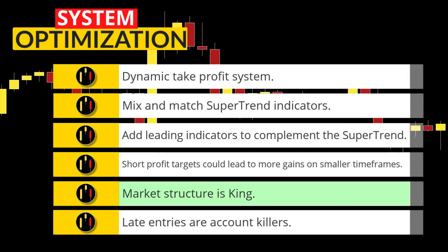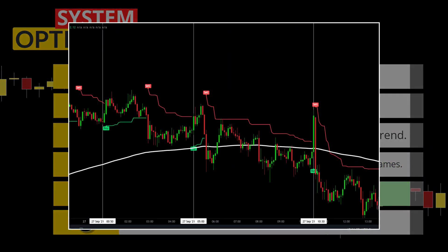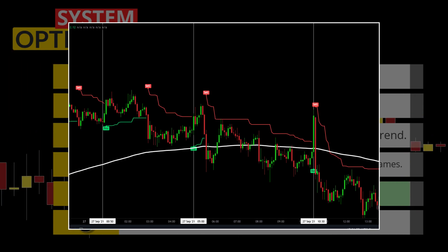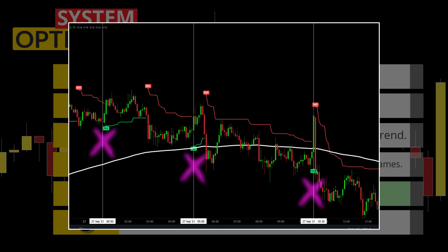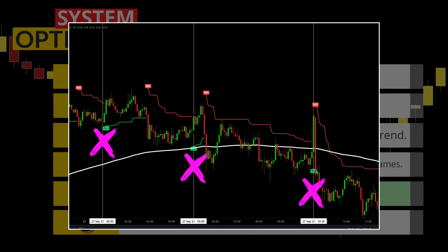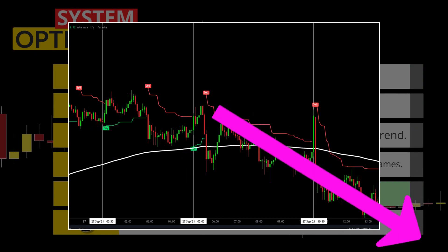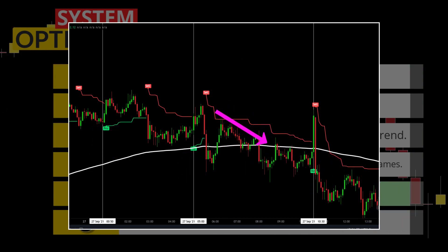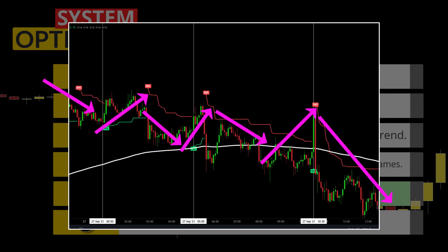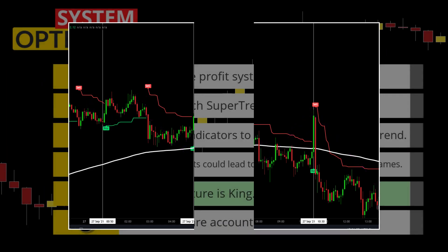Furthermore, if you have been a regular viewer you know how much I value market structure. These three losing setups would have been invalidated if you are simply not taking setups going against the simplest structure of the market.